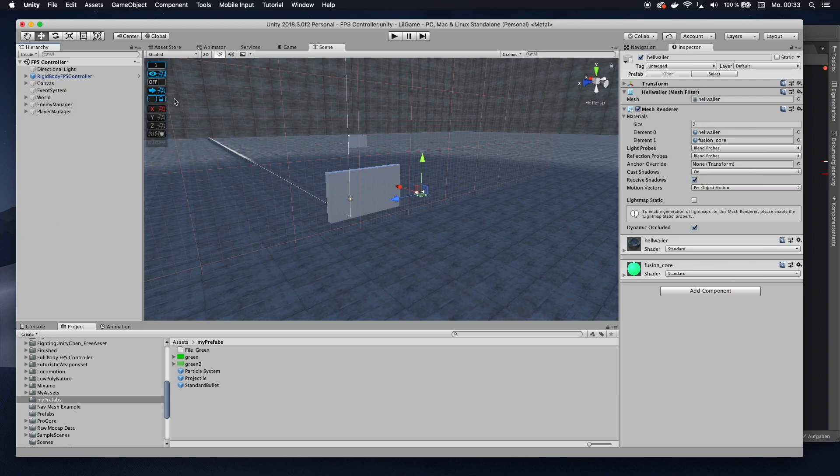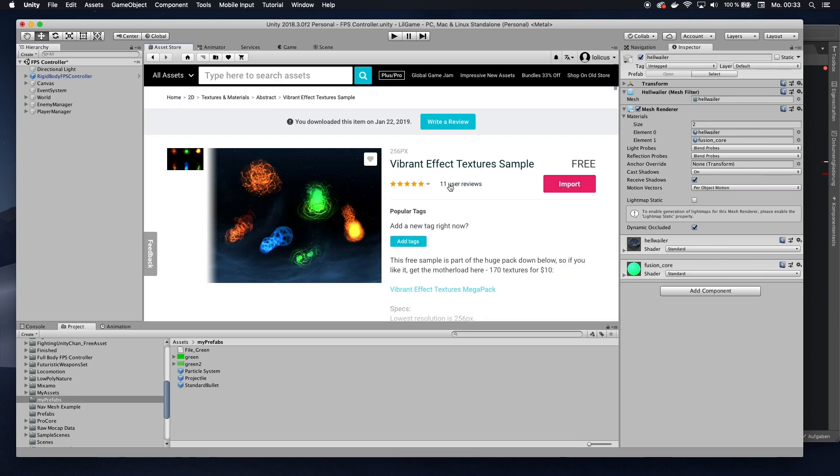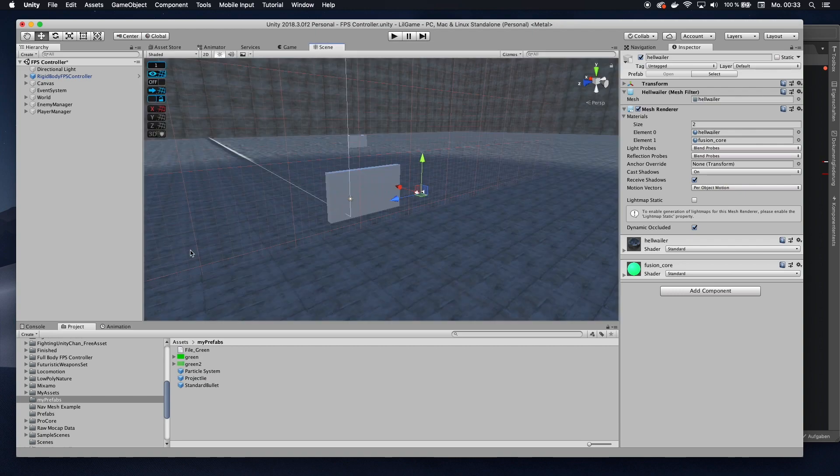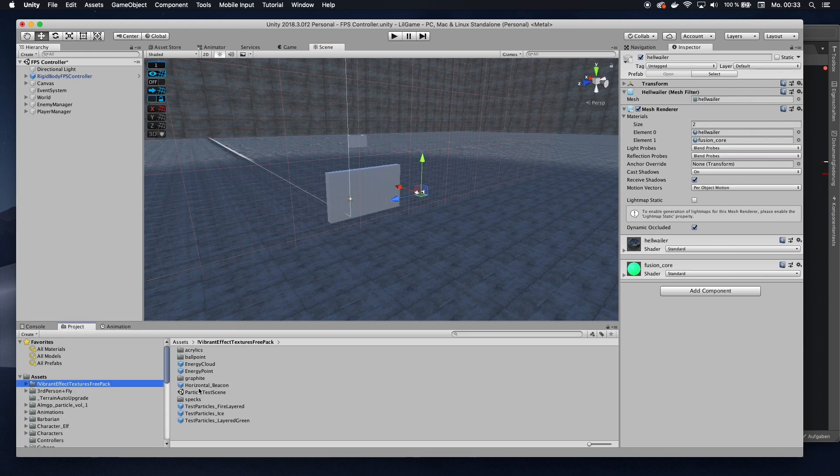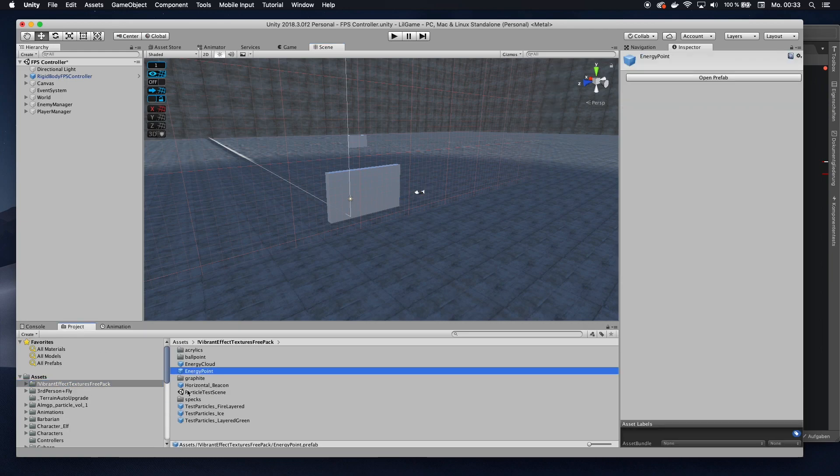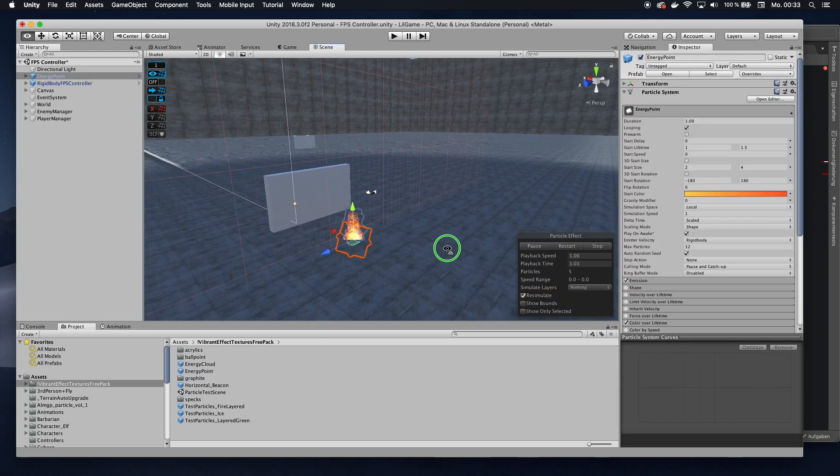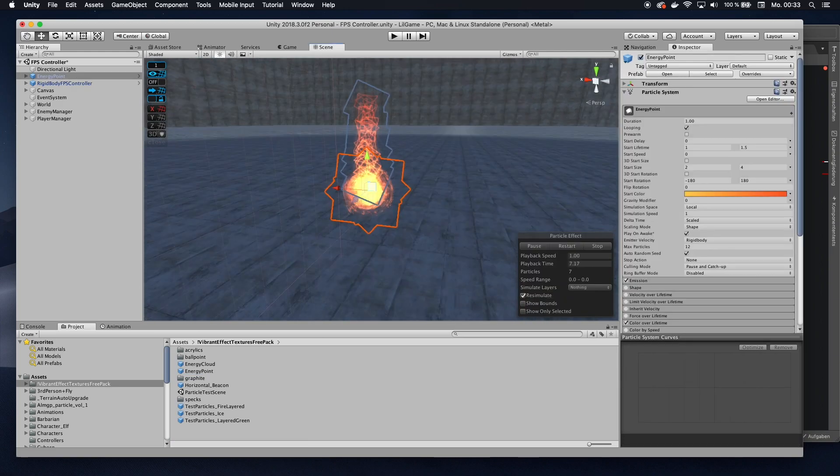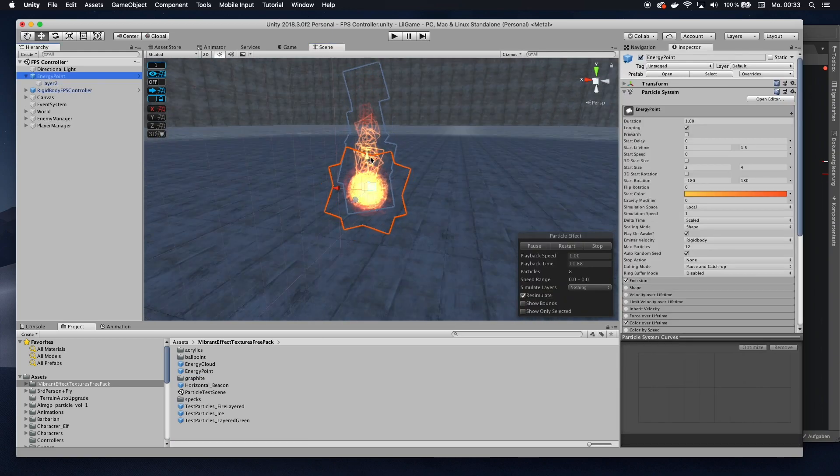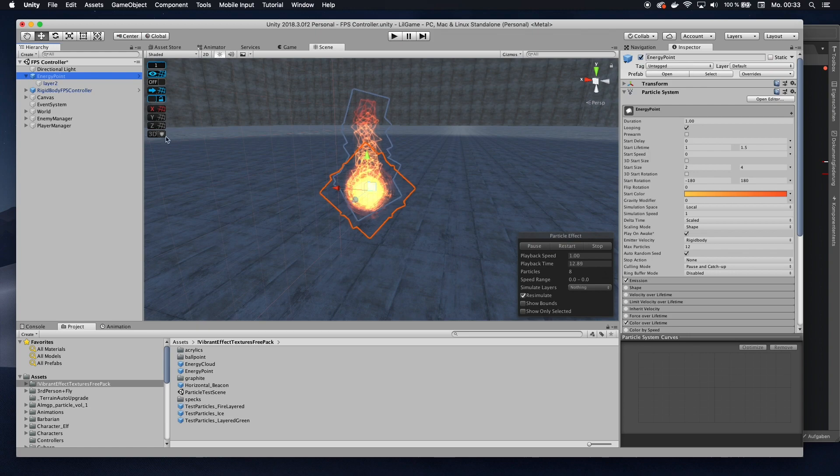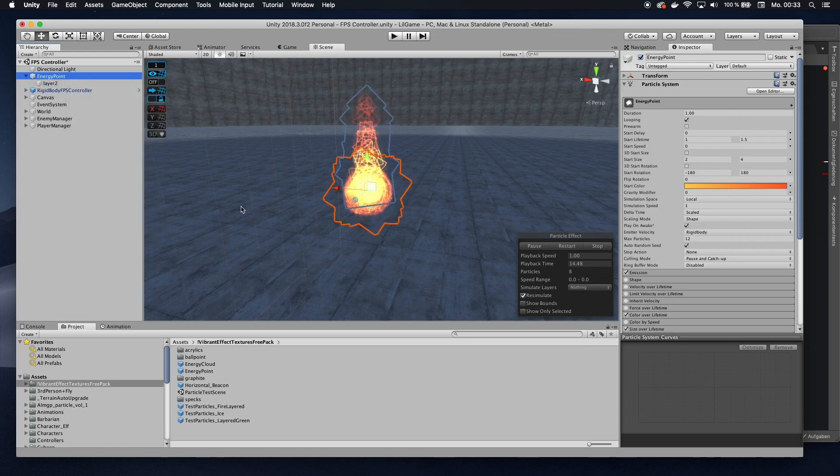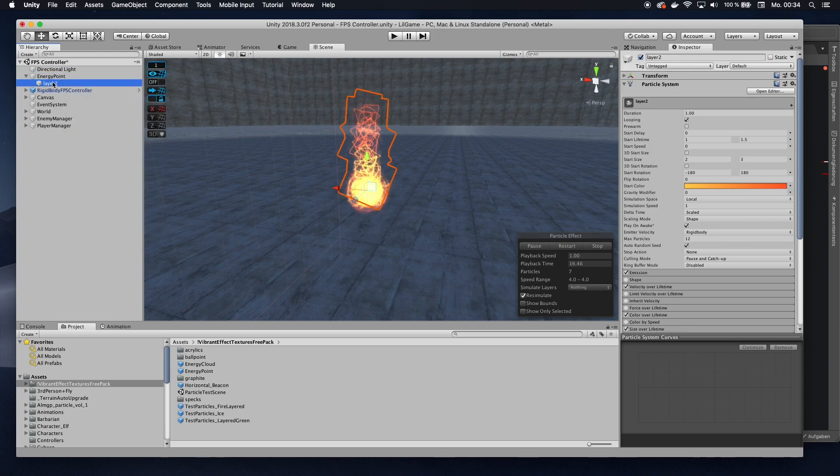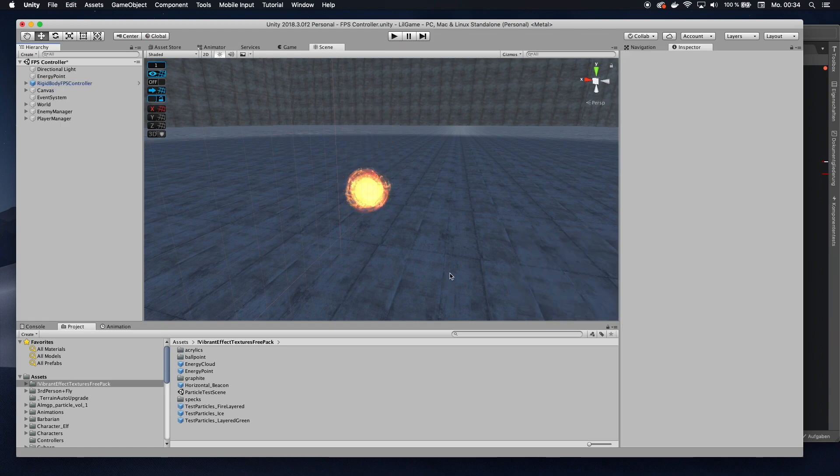I'm going to use a package from the asset store called vibrant effects texture sample. It's completely free, so go ahead and get that. I'm going to, once you imported that, I'm going to go to the energy point prefab. I'm going to drag that into my scene. Then here, I want to get rid of this kind of fire-looking thing. So I'm going to go unpack prefab completely so I can edit it, and then delete the second layer.